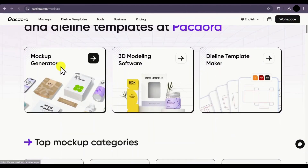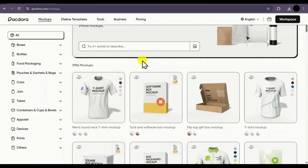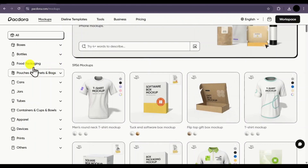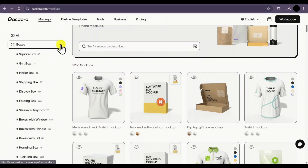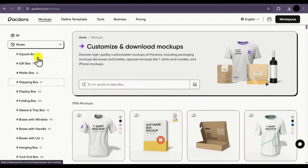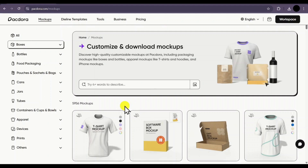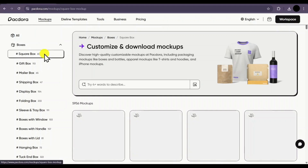Click on it and it will display all the mockups available in their library. On the left side, all the mockups are categorized with subcategories for each — for example, under boxes you will find subcategories for different types of boxes. If you are looking for a specific mockup you can't find in the categories, simply type what you are looking for in the search bar. For example, let me select a square box — there are almost 60 square box mockups available.